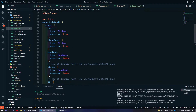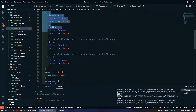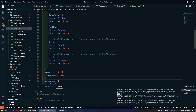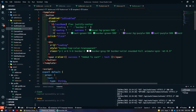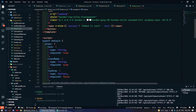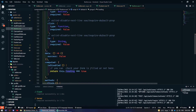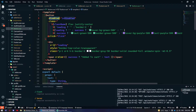First, receive all props and set a local boolean state called 'success'. After clicking the button I want it disabled while loading, so I've added a computed property called 'isDisabled' which returns true or false based on the loading prop. If loading is true the button will be disabled.